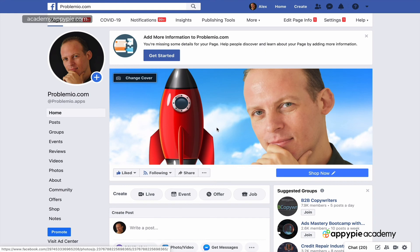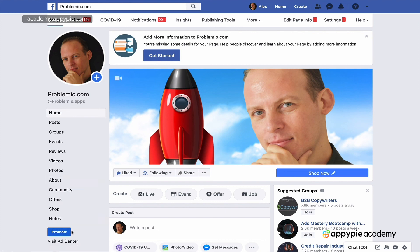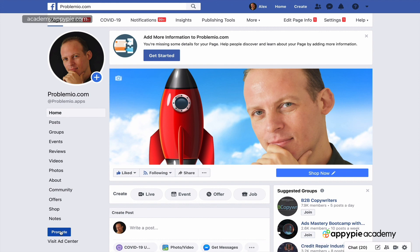One quick note: everywhere on Facebook you'll see a 'Promote' button. You might be urged to use it — it does help run ads and set them up faster — but you should never set up your ads from here. Always do it through the Facebook Business Manager and Ads Manager, where you have a more robust interface. For now, we're just setting up your page.